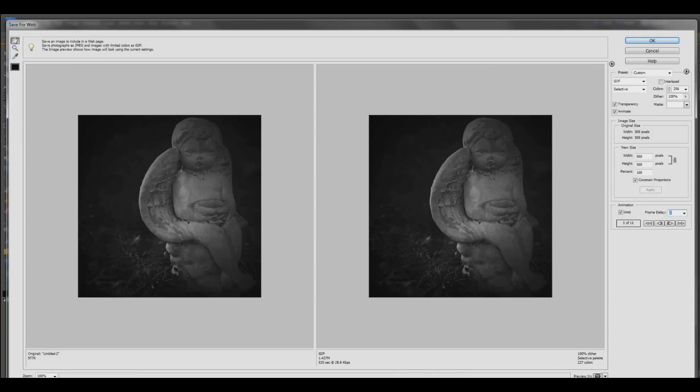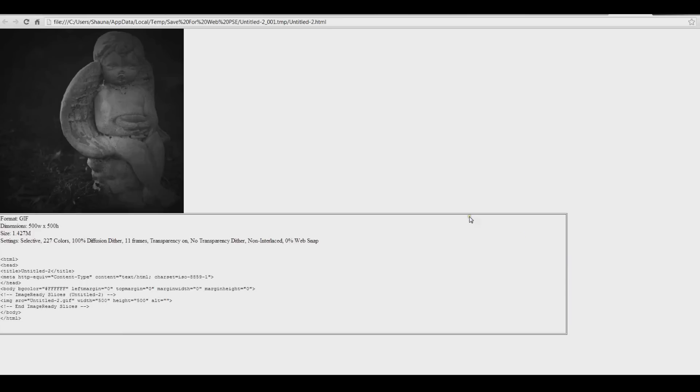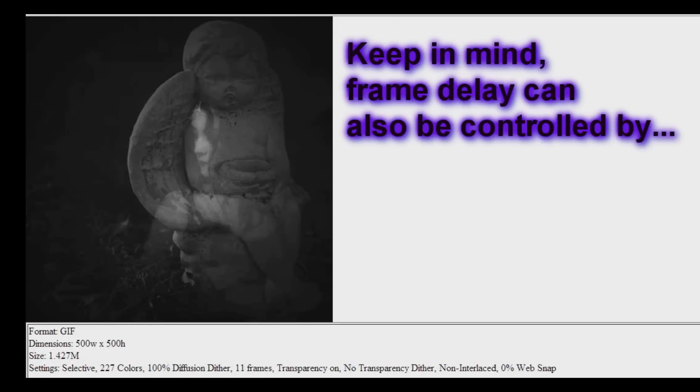There's other ways to change your frame rate. If you don't want it to be a slow fade, but you want to see your images on there longer.